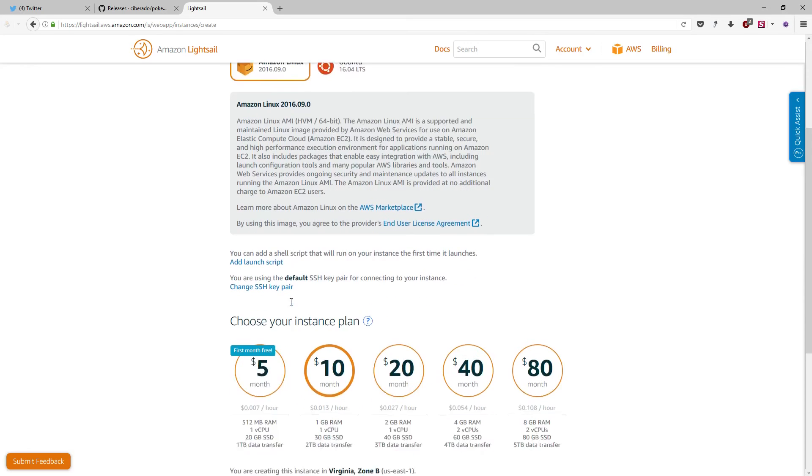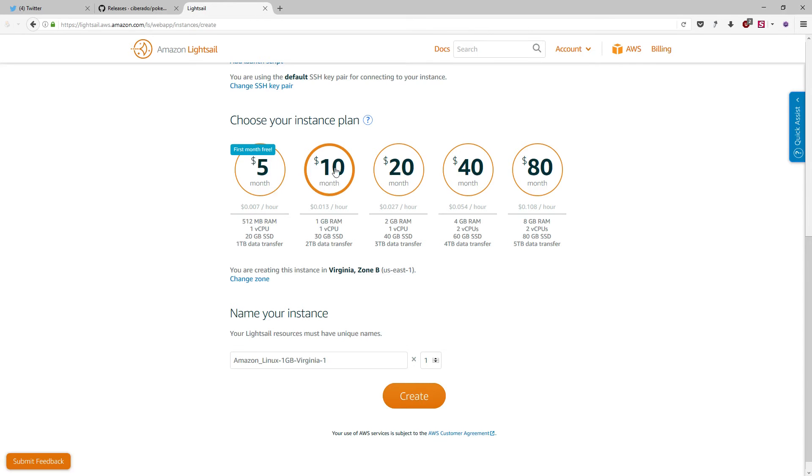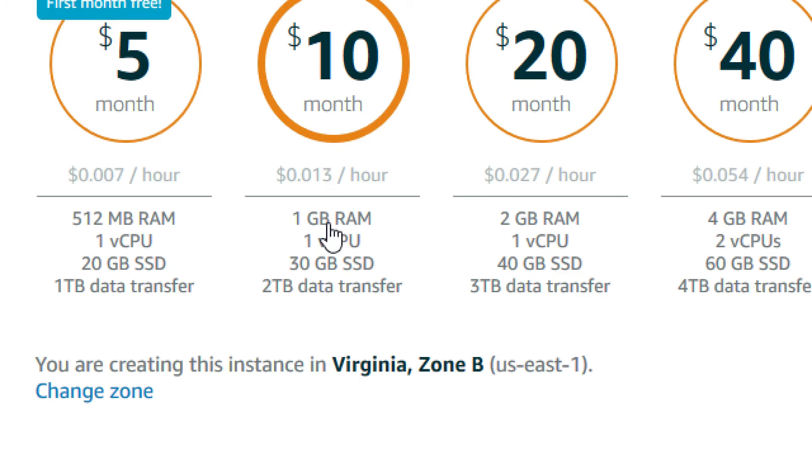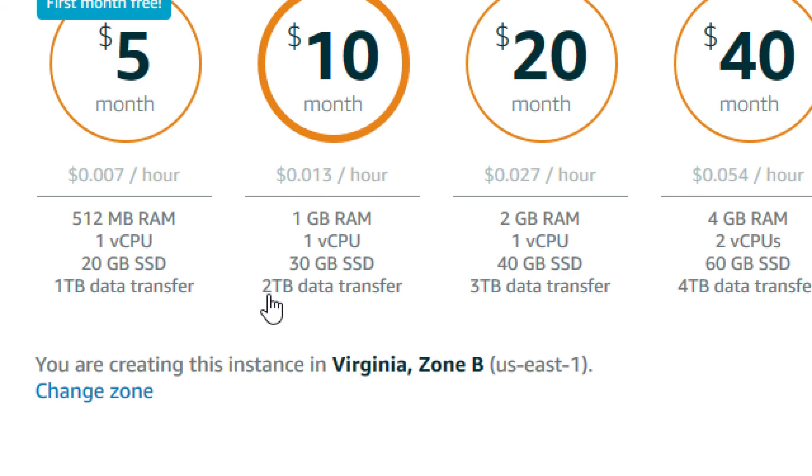And we go down until we find the pricing options. I'm not really sure if my application, the Pokemon application, is going to be able to start using a computer with only a half gigabyte of memory. So I will select a slightly more expensive option, this one. And as you can see, you are going to pay more or less a bit more than one cent per hour. This is the real price that you are going to pay for a computer with one gigabyte of memory and one CPU. And this is totally incredible for an AWS service. It will come with two terabytes of data transfer for free. You can send two terabytes of data from this instance without paying any additional fee.